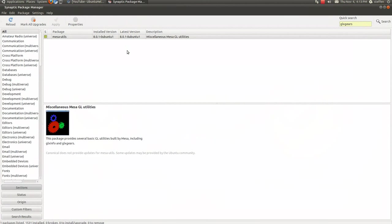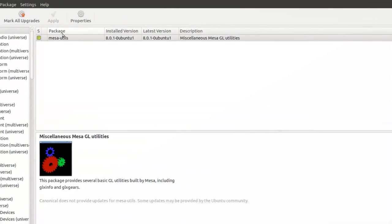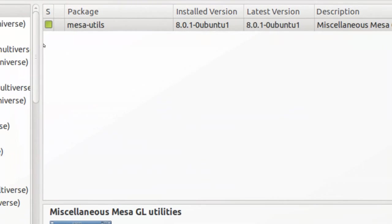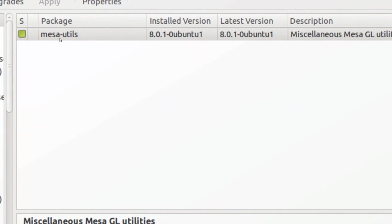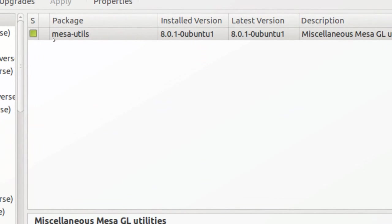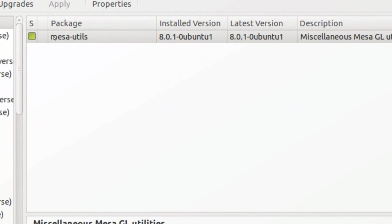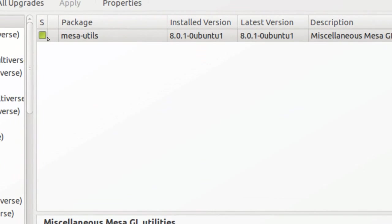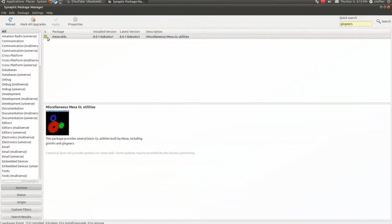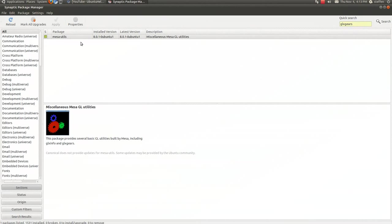First, if you go to Synaptic Package Manager and search for Mesa Utils, search for that and mark for installation and install that.